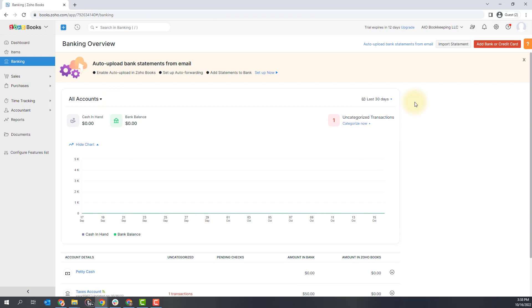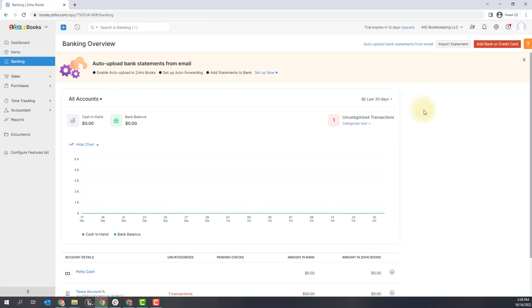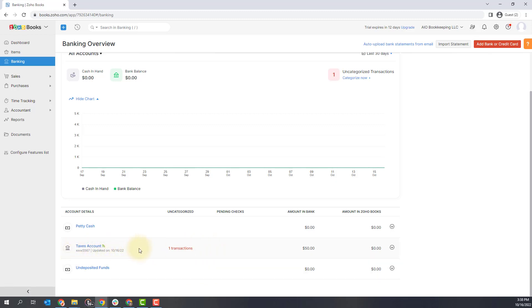And that's it. You've connected your first bank account. If you scroll down on the banking page, you'll see now that I have a petty cash account that is automatically added by Zoho as well as undeposited funds. And then you can see this is the account that I actually pulled in from relay this taxes account that shows that has $50.